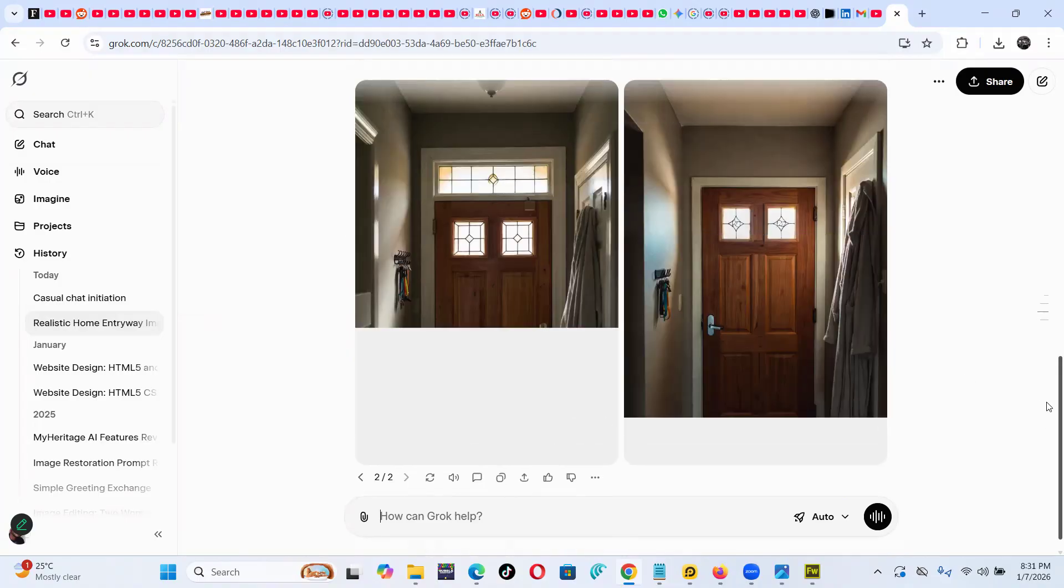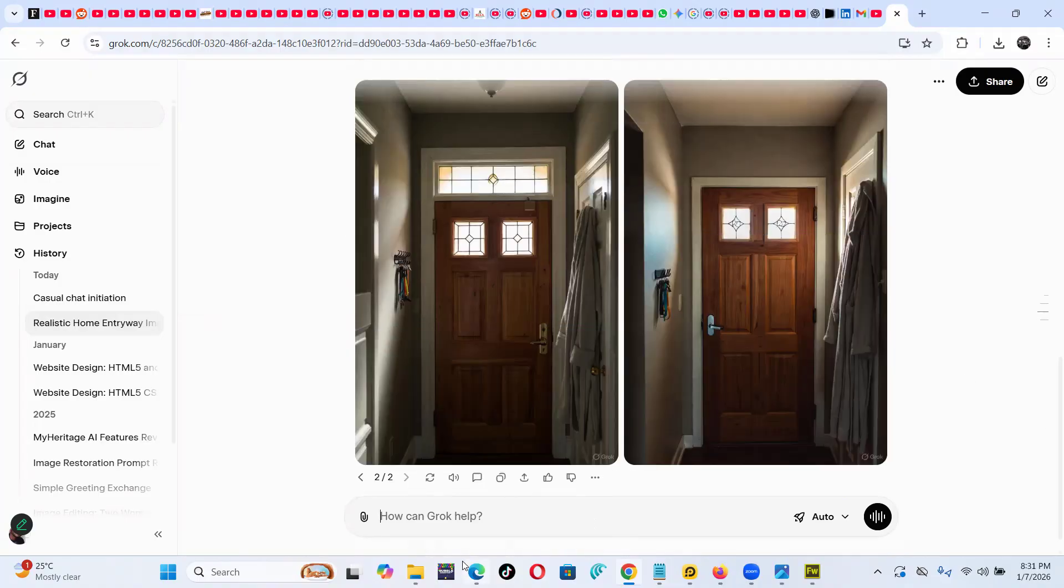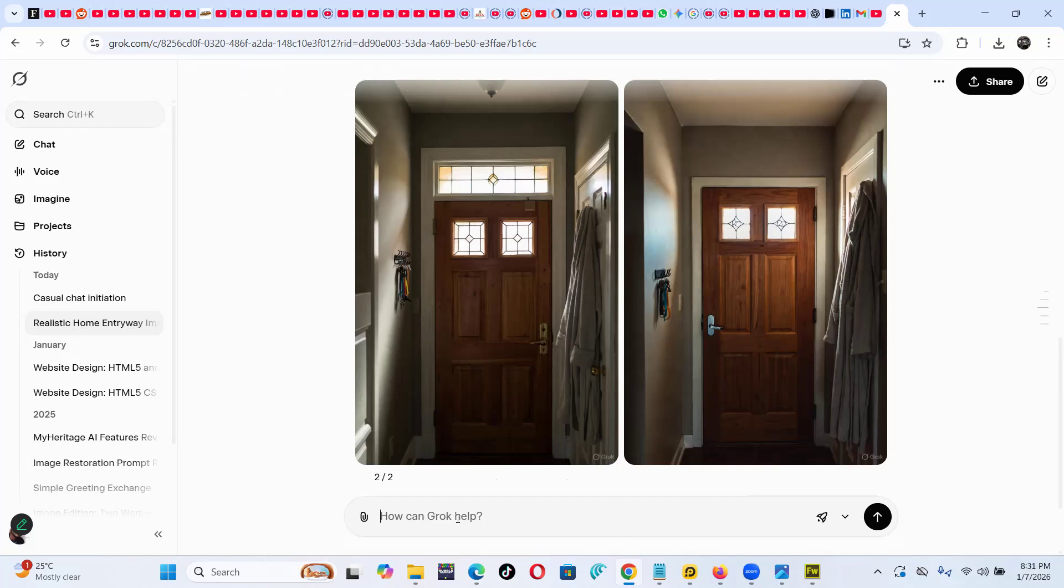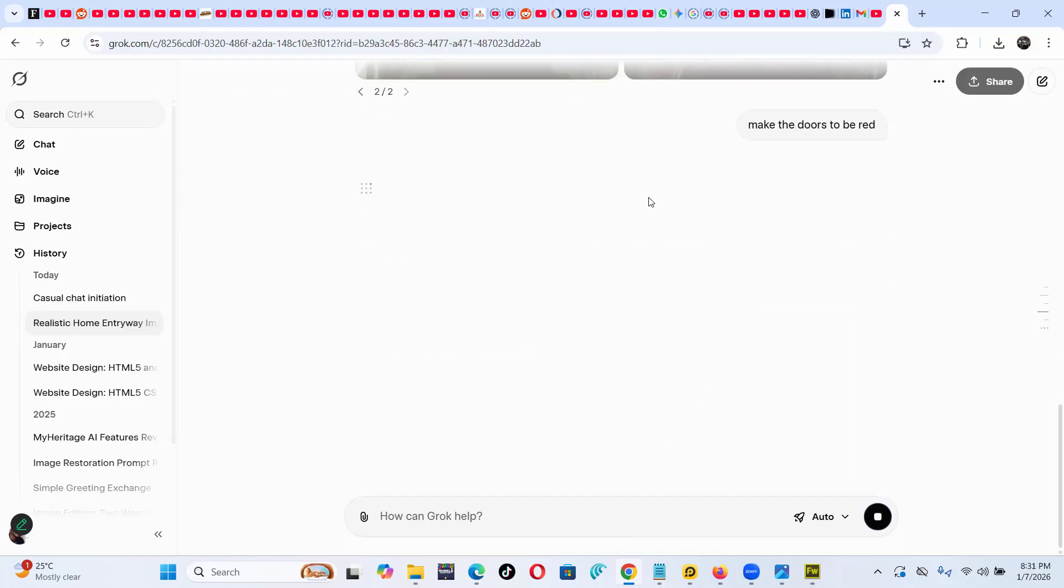I was working on this, okay? Let me say, make the doors to be red. Sometimes if you try to edit this, it may try to come back.